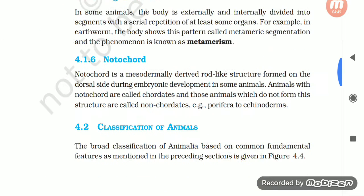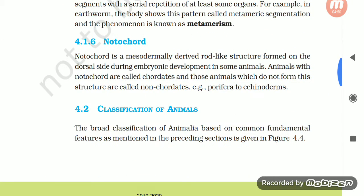Section 4.1.6: Notochord. Notochord is a mesodermally derived rod-like structure formed on the dorsal side during embryonic development in some animals. Animals with notochord are called chordates, and those animals which do not form this structure are called non-chordates, e.g. Porifera to Echinoderms.